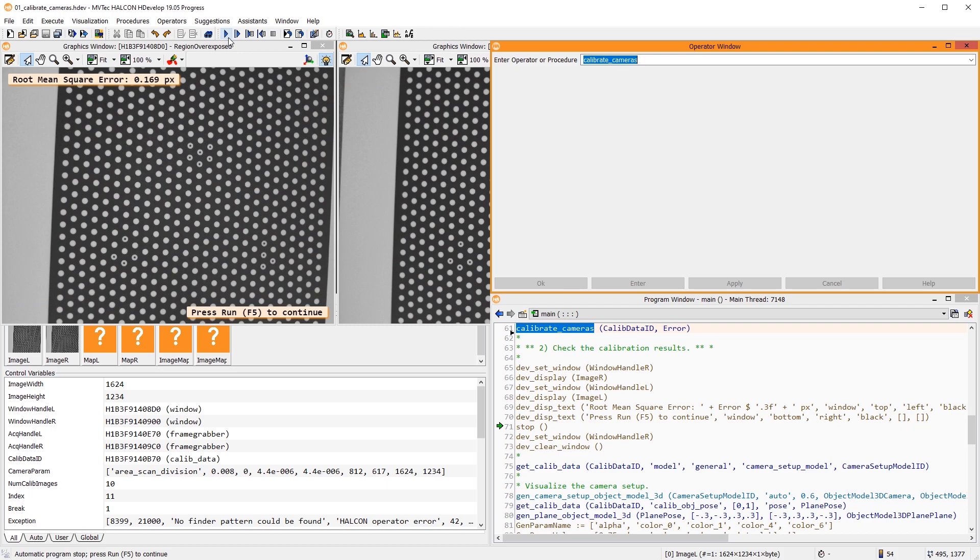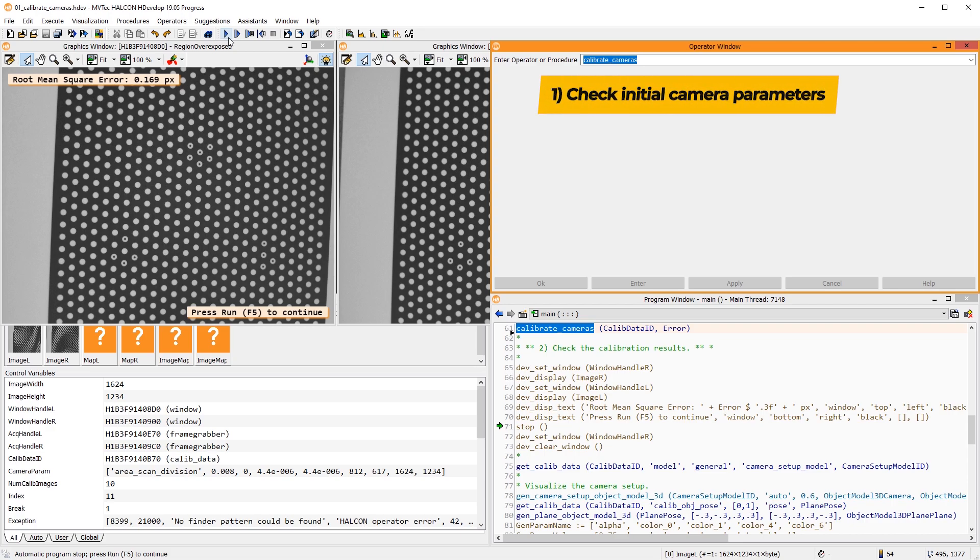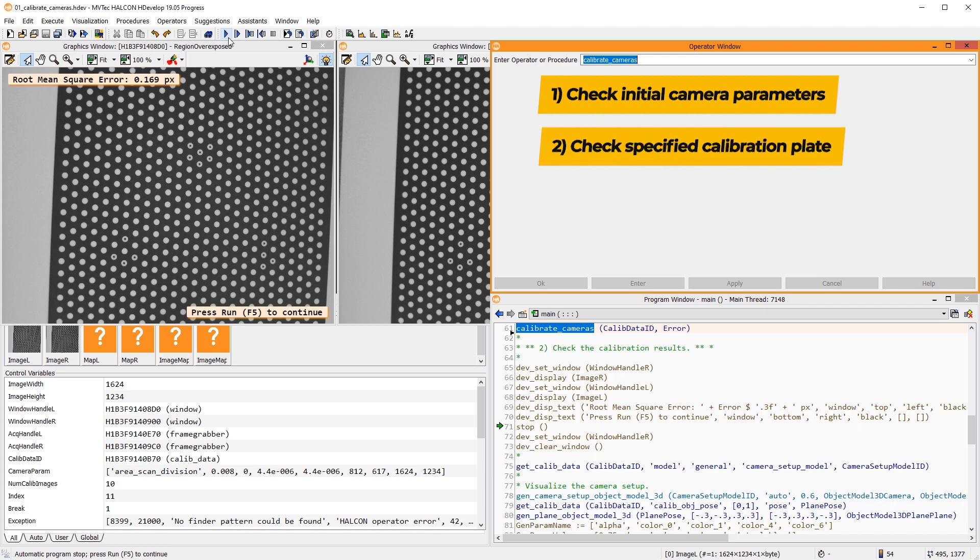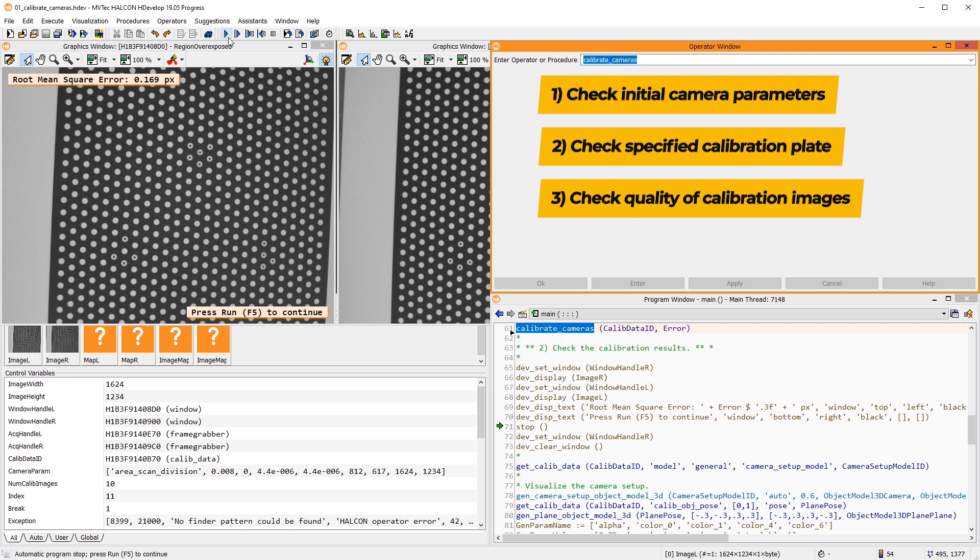If this error is larger than 1, first check your initial camera parameters. Next, check that you specified the correct calibration plate. Additionally, check the quality of the calibration images, in particular the exposure and the focus.